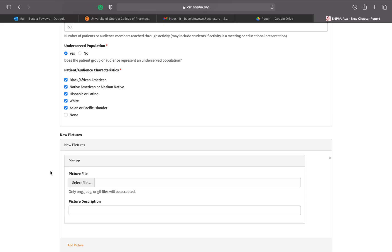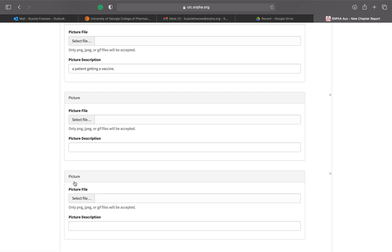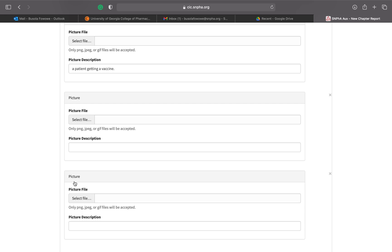You can add a short description for each picture — for example, 'This is a picture of a patient getting a vaccine.' Use a full sentence and describe what we're looking at. For virtual events, include a screenshot showing the number of participants clearly, or a screenshot of all participants in attendance, or the guest speaker on screen — anything that confirms attendance.